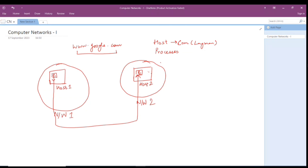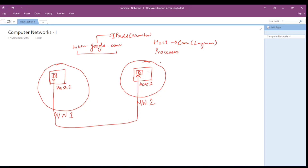Let's say Google's host is running in California and you are in India, say Rourkela, and you want to get the data from that process. So you write www.google.com. What happens is this text gets converted into a number known as an IP address. So www.google.com gets converted to an IP address, which is a number, and via this number, Host 2 with process P2 is accessed.